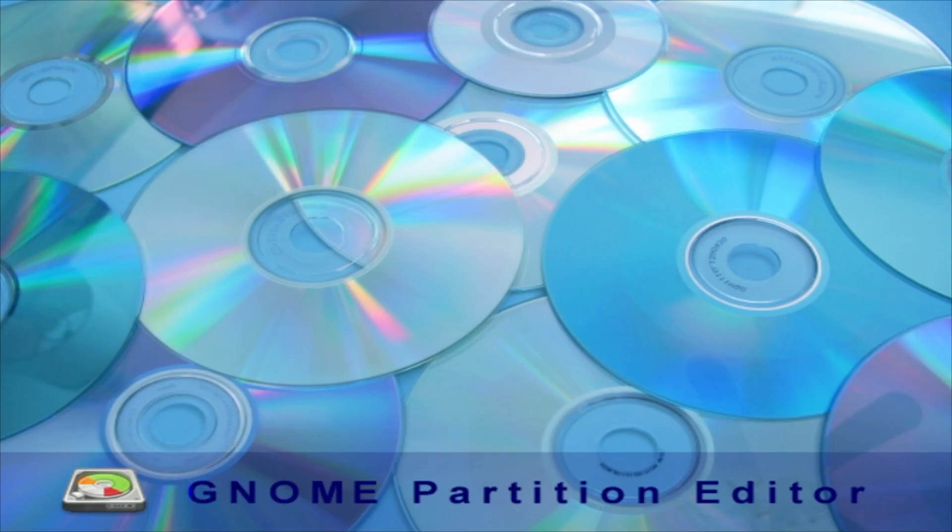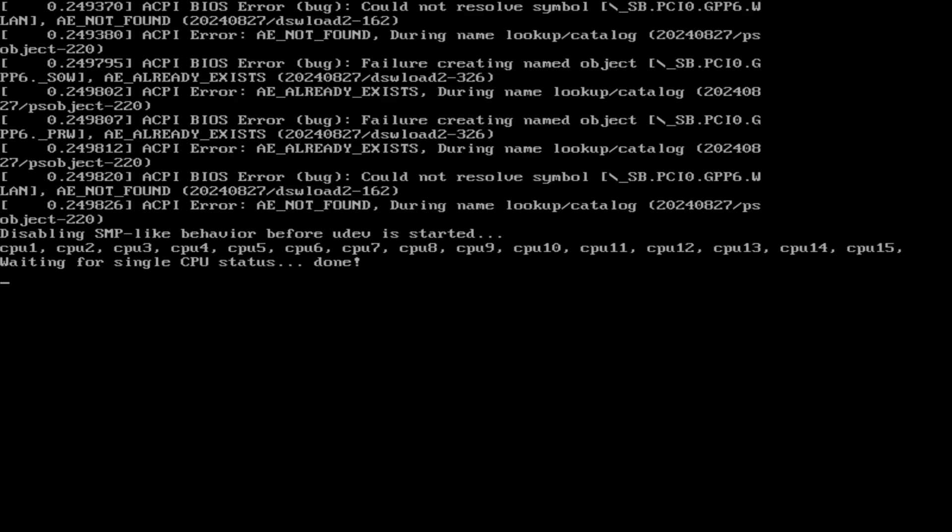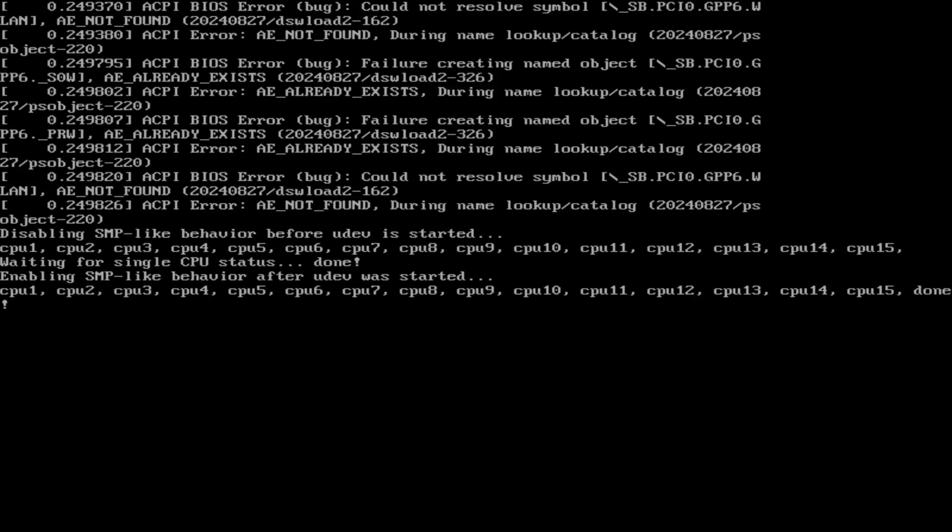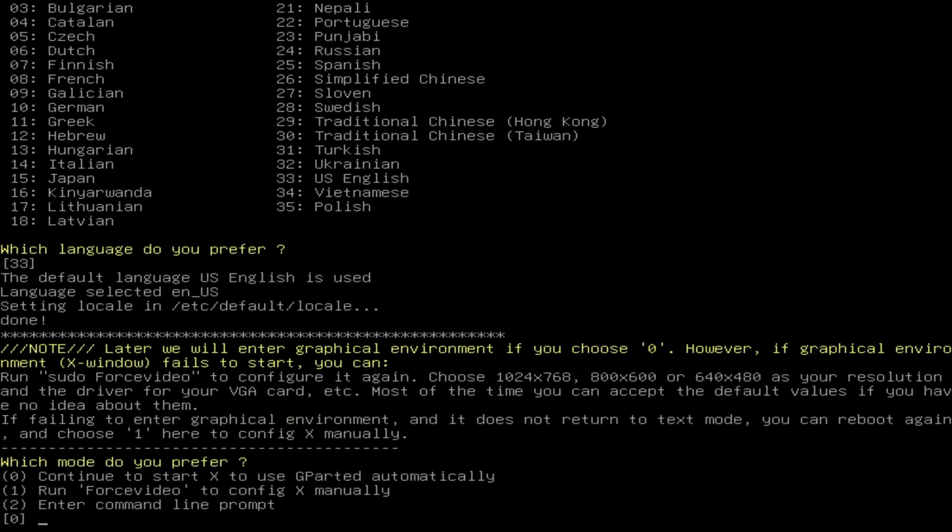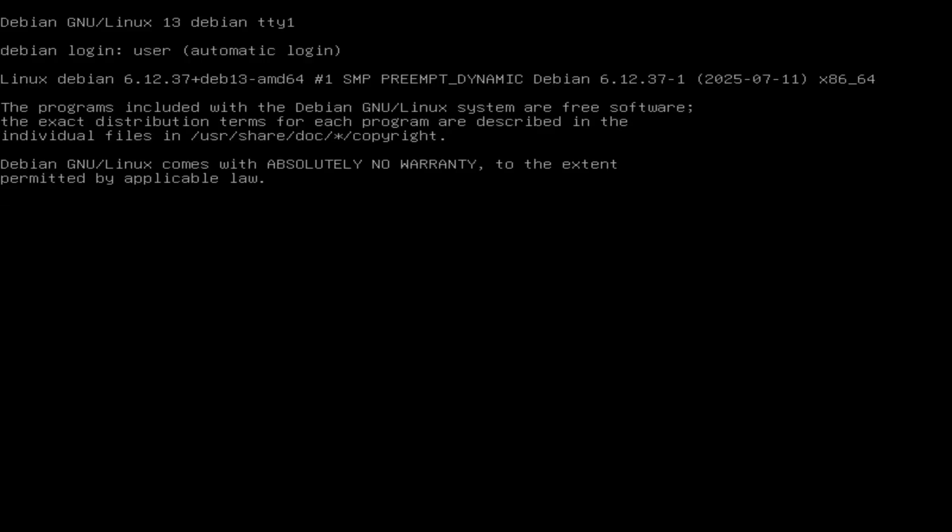Don't worry if you see any warning messages during startup, you can safely ignore them for this process. Next, select your language and once again, if you're not sure, just press Enter to confirm the default choice.